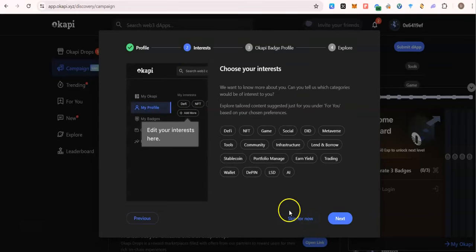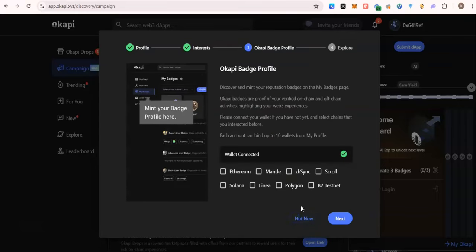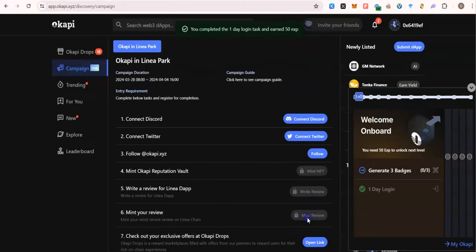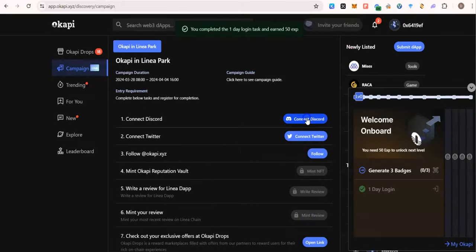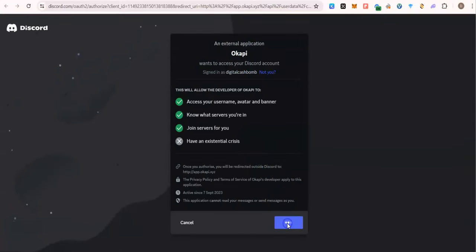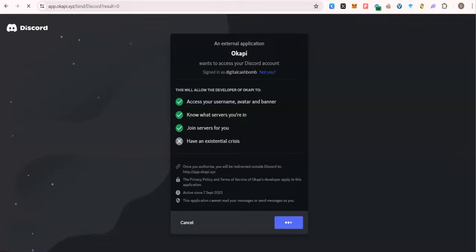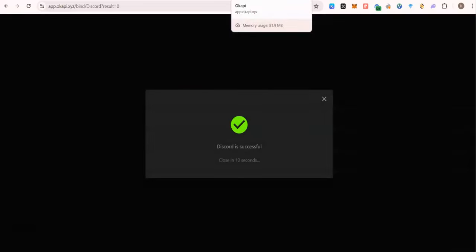Skip this. Just complete all these tasks connecting Discord, Twitter, and you will mint the NFT.